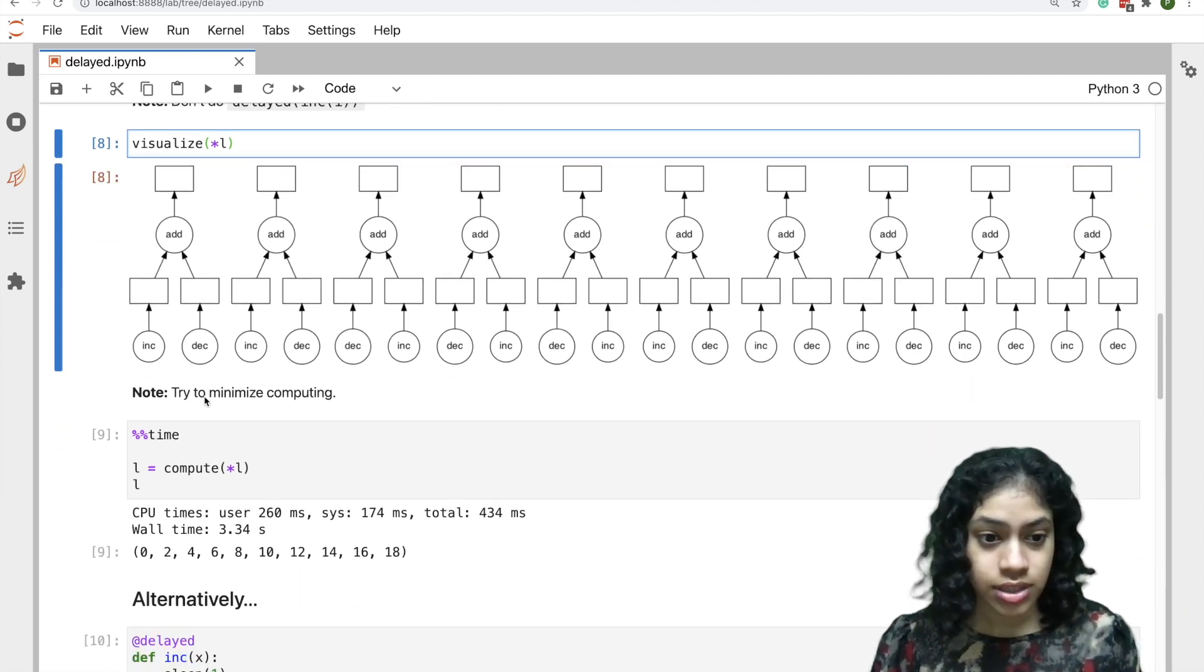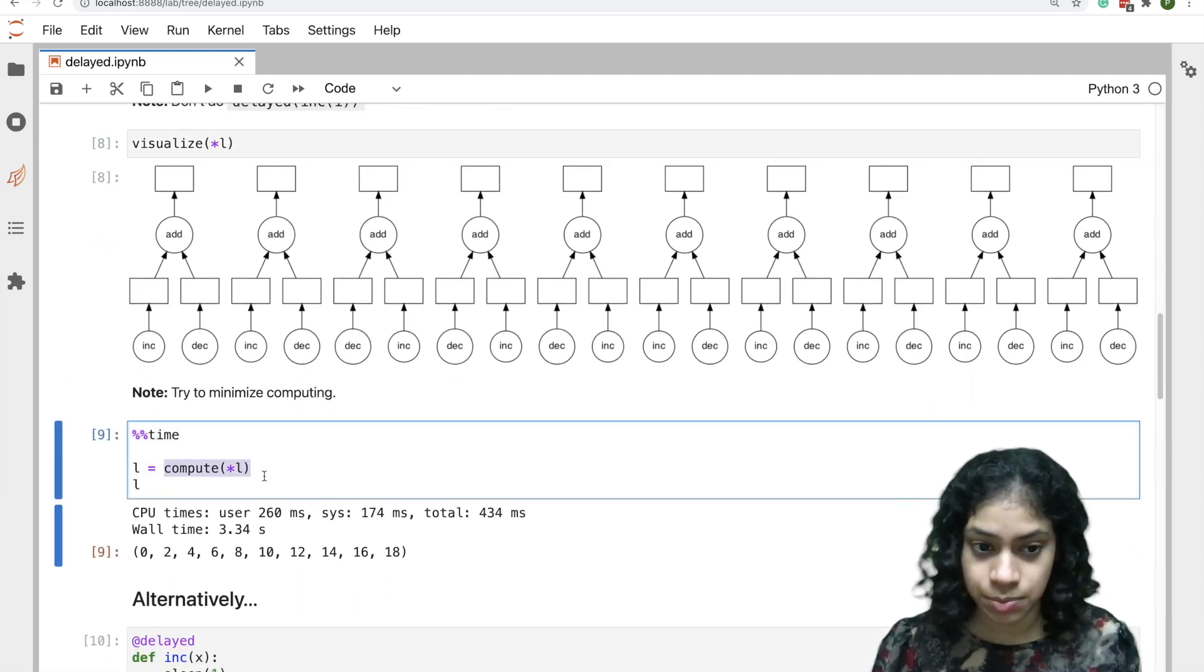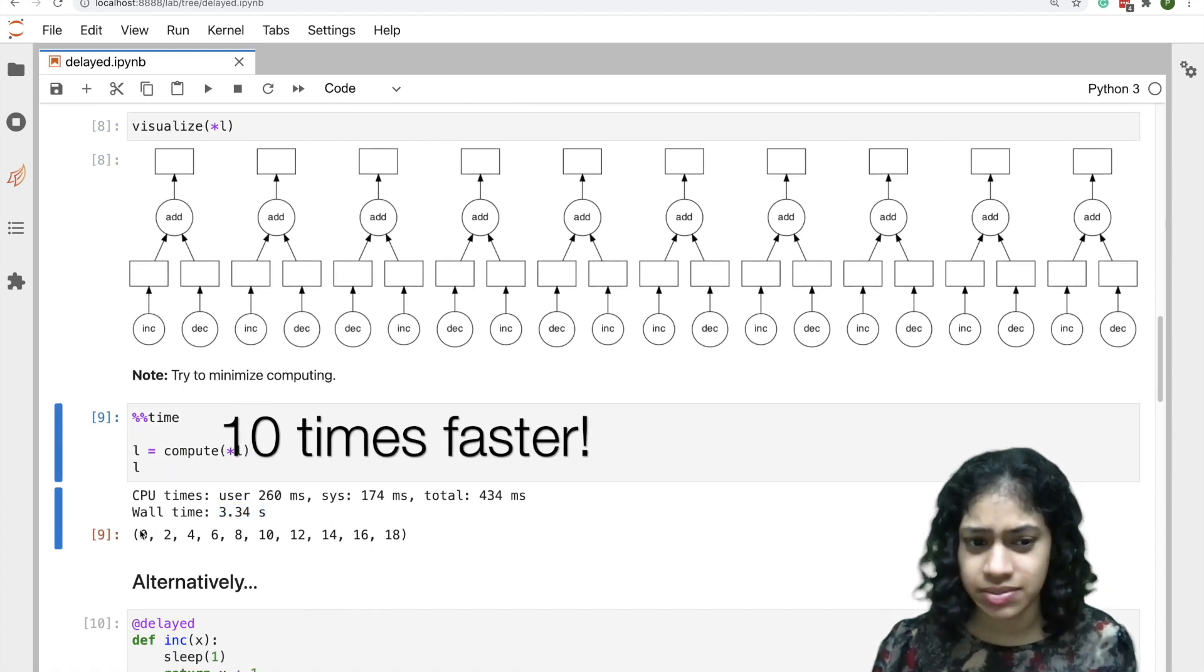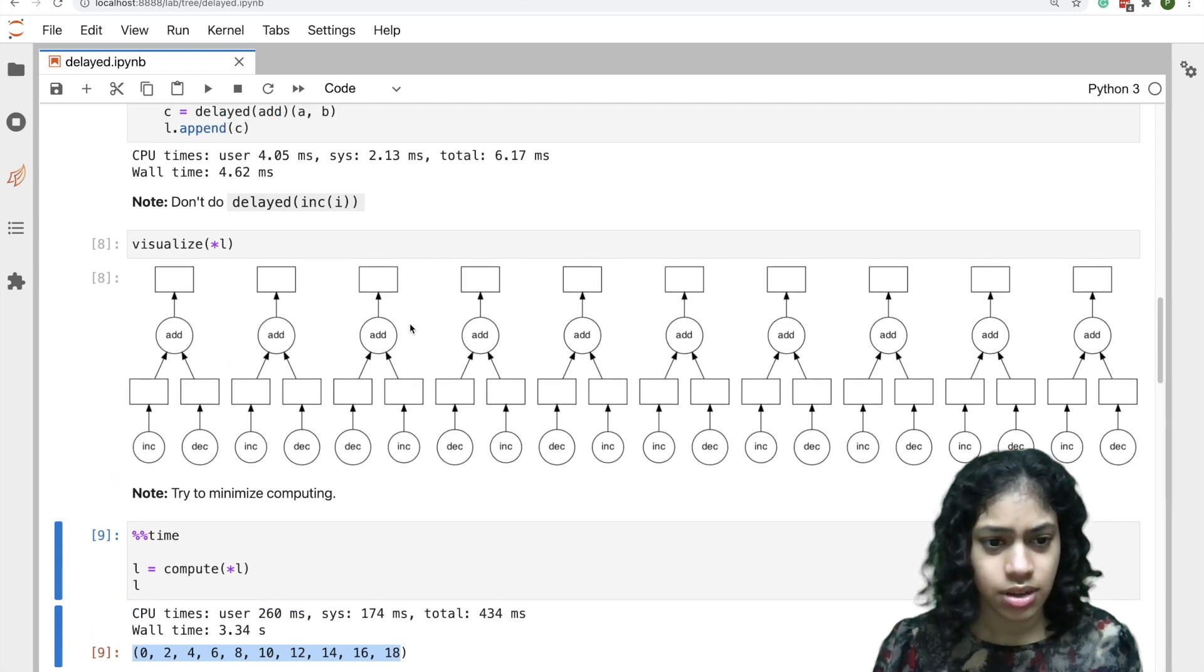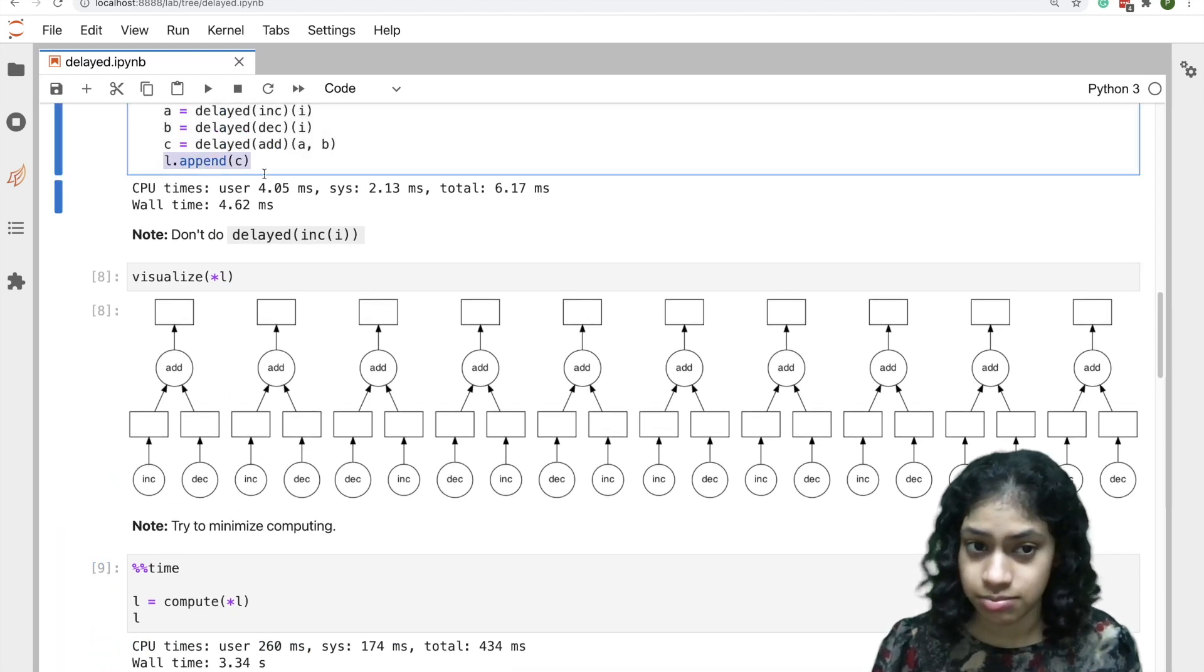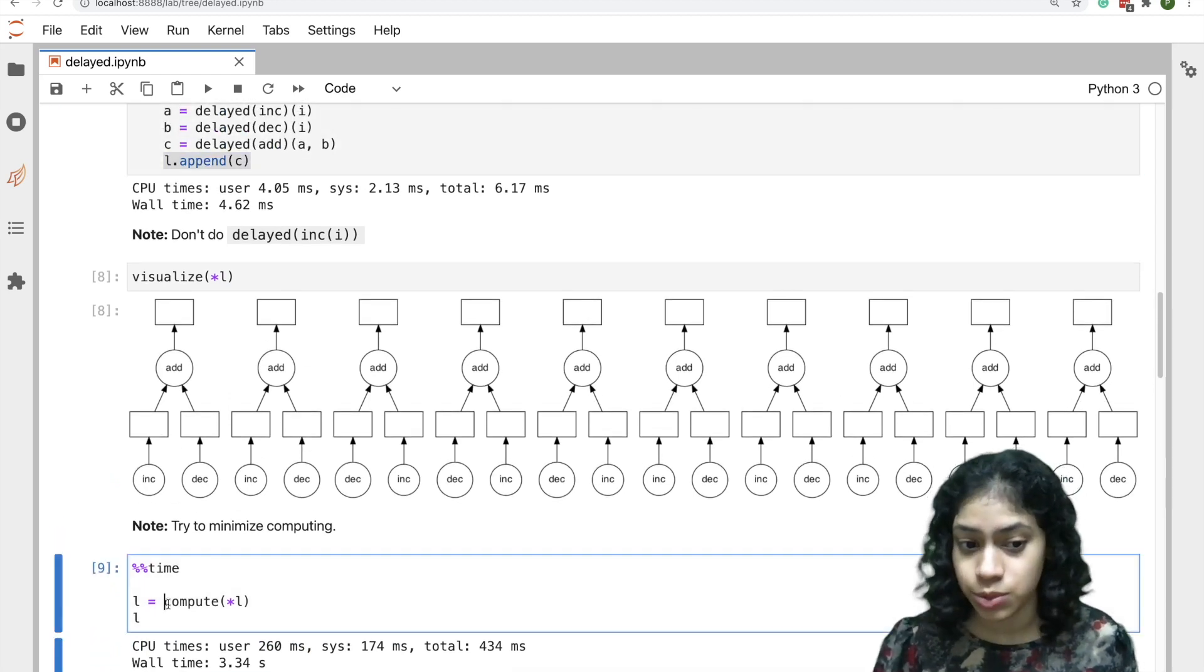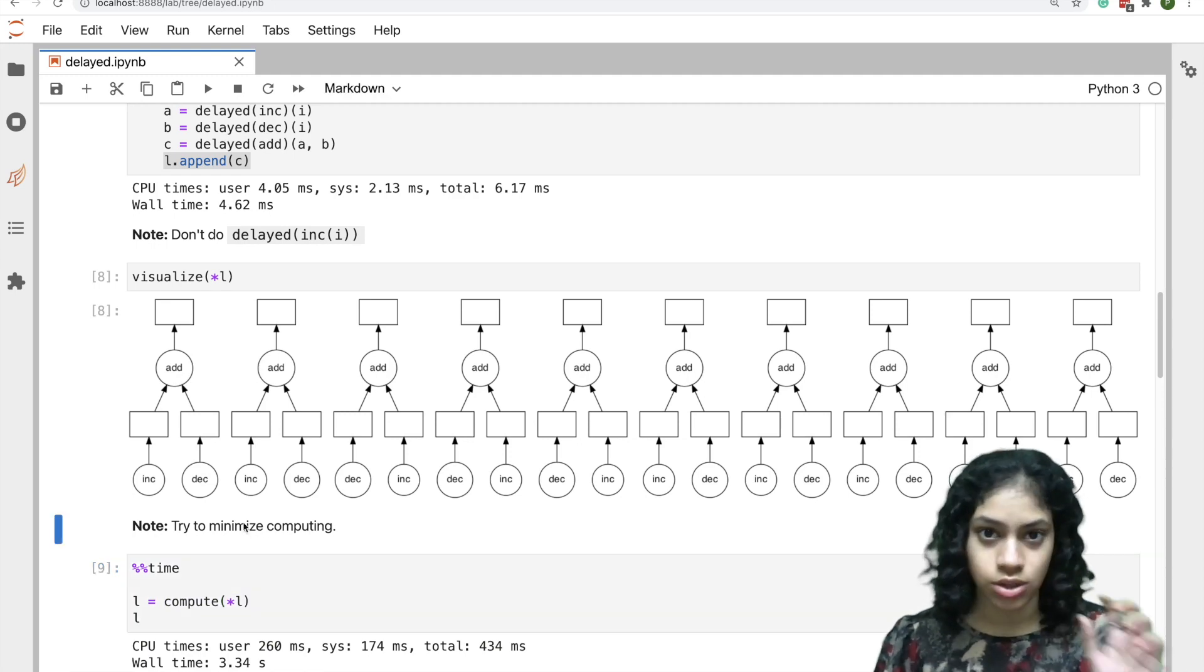To compute this, we can use compute, and within about three seconds we have a result. Another note here: we gathered all of our results and then called compute just once. So it's good practice to minimize calling compute.